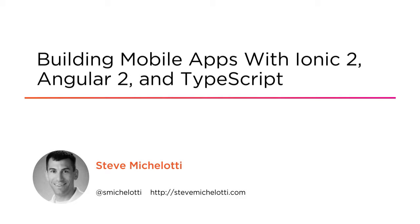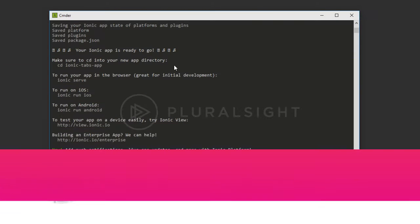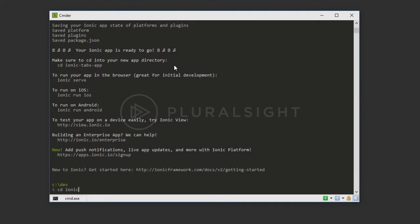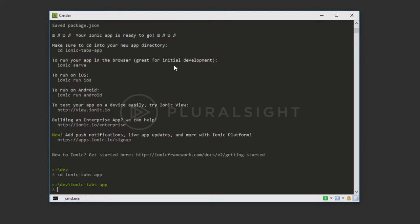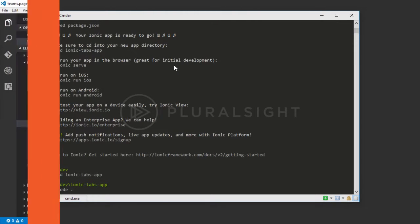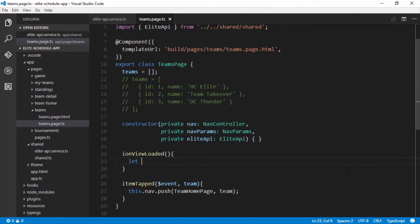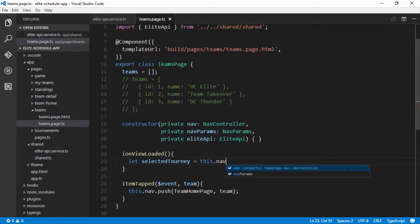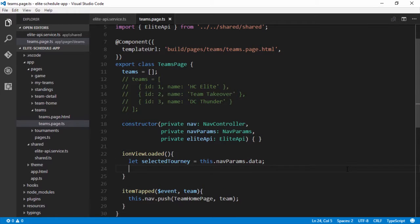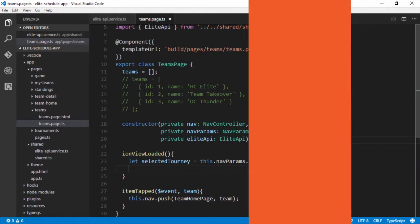Ionic 2 is an exciting new sequel to the Ionic framework, which has taken the mobile development community by storm over the last couple of years. Ionic enables developers to build cross-platform mobile apps, which can be natively installed from an app store, using web development technologies like Angular, JavaScript or TypeScript, HTML, and CSS.